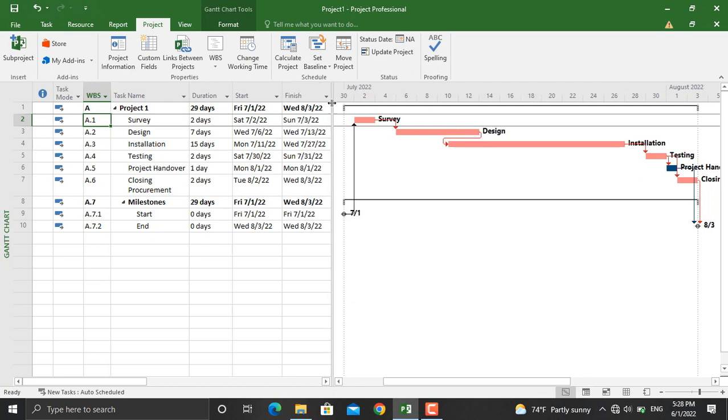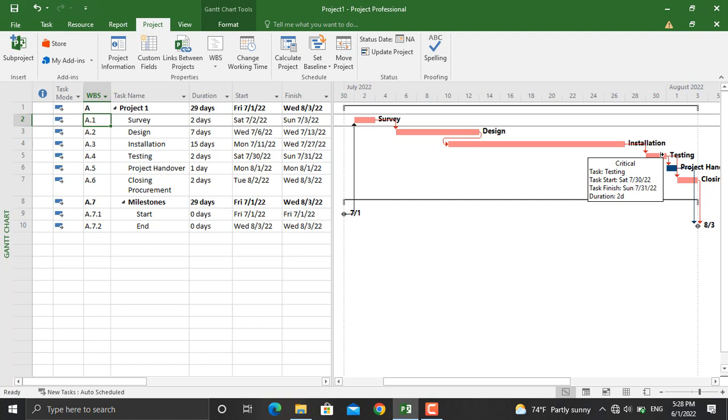Now when this is done, the next thing that you will do after assigning the resources, estimating the duration, giving leads and lags to your activities, the next thing you will do for your project in Microsoft Project is to assign a baseline.